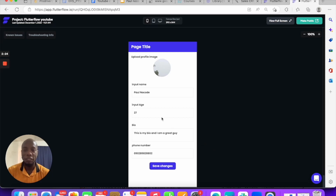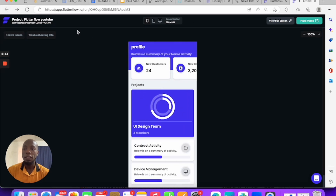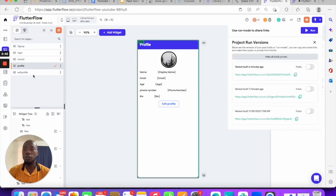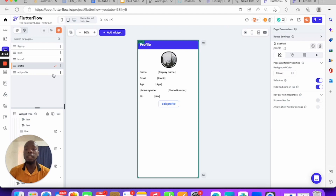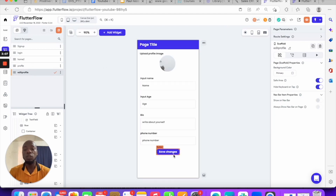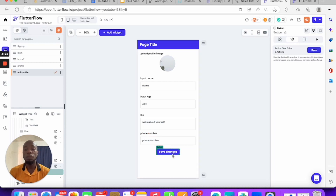The navigation back isn't working as expected, but the core functionality is demonstrated. If you go back to Flutter Flow and check your database, you should be able to see the saved data. Keep trying, and you'll get a hang of using Flutter Flow. If you need advice on building with Flutter Flow or have a project, feel free to reach out. Thank you so much for watching.